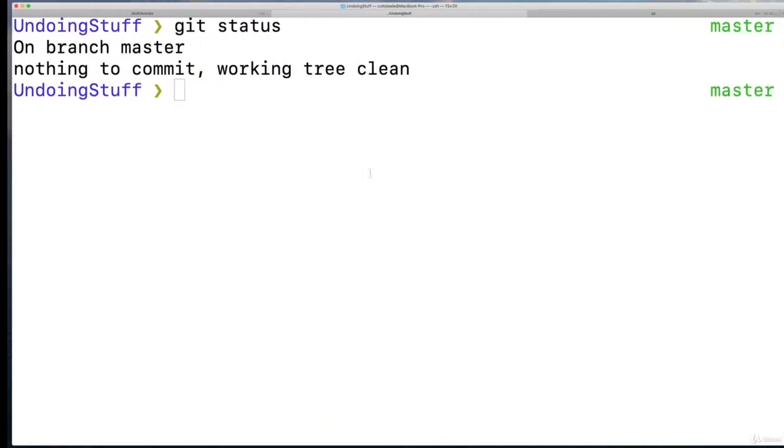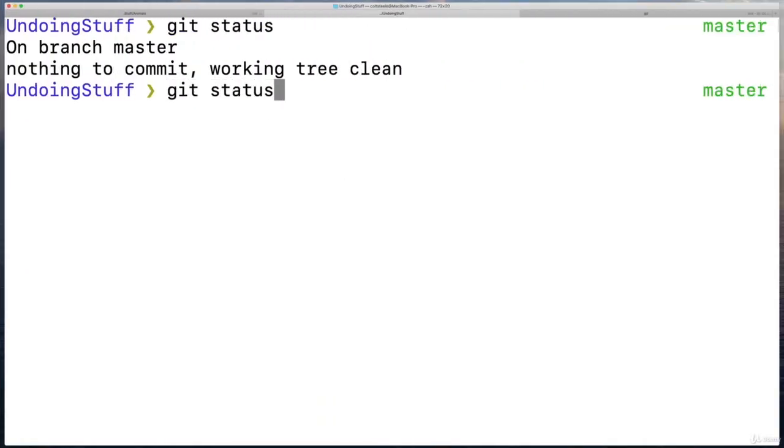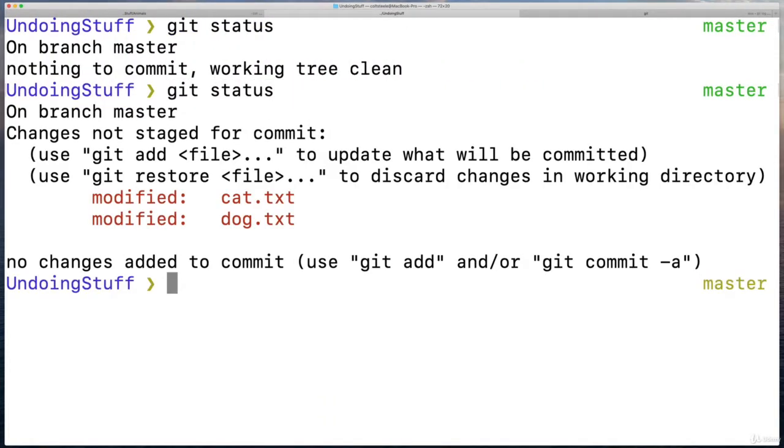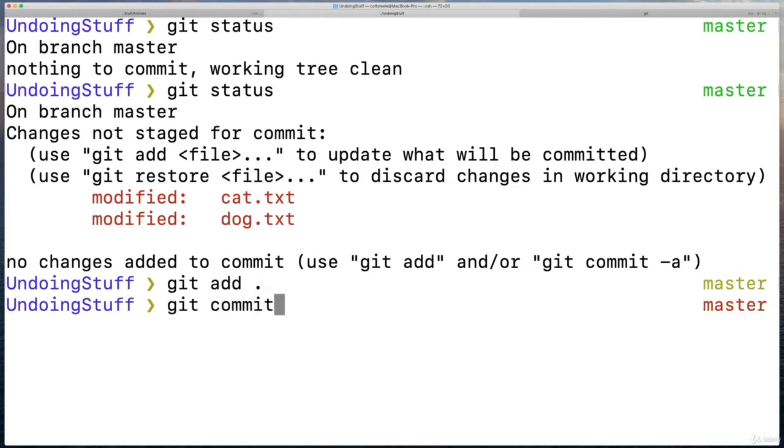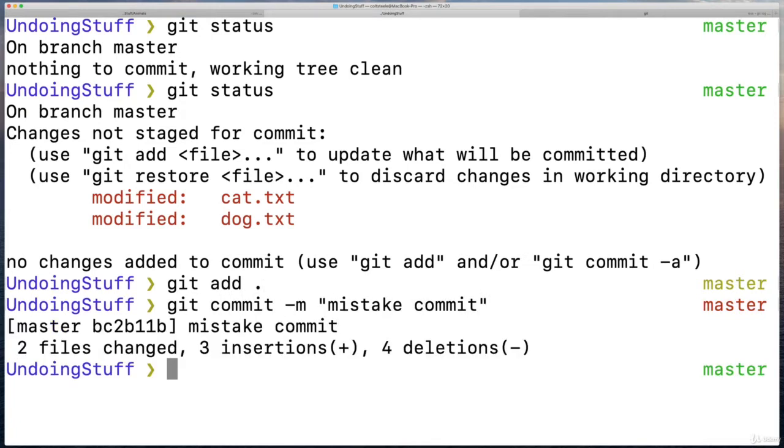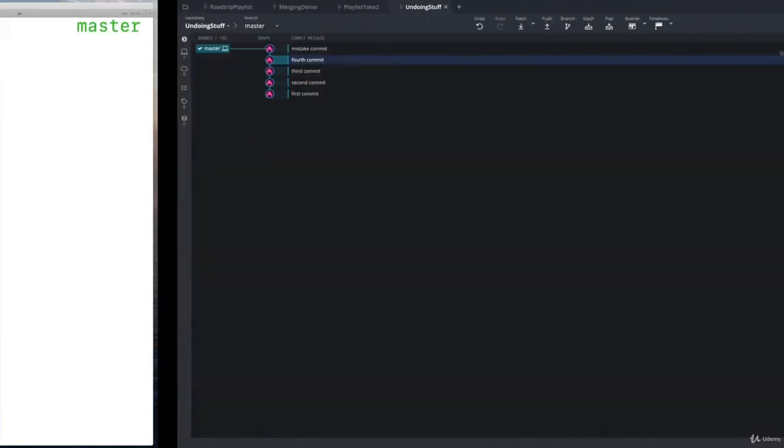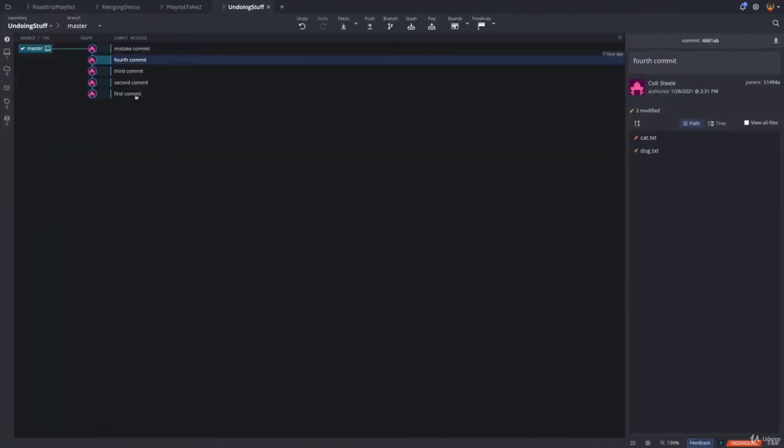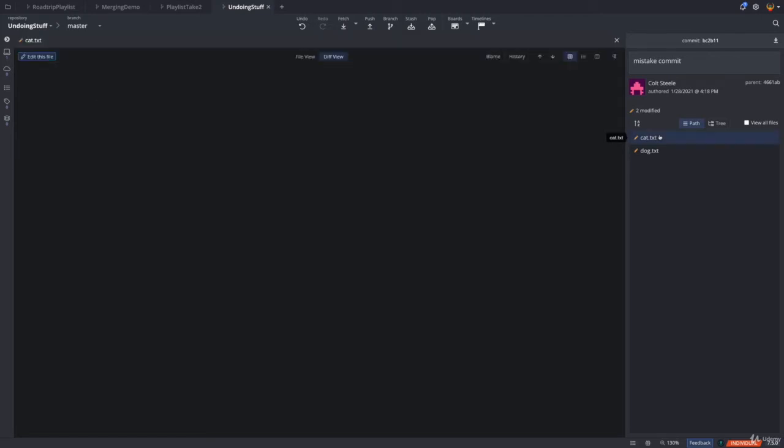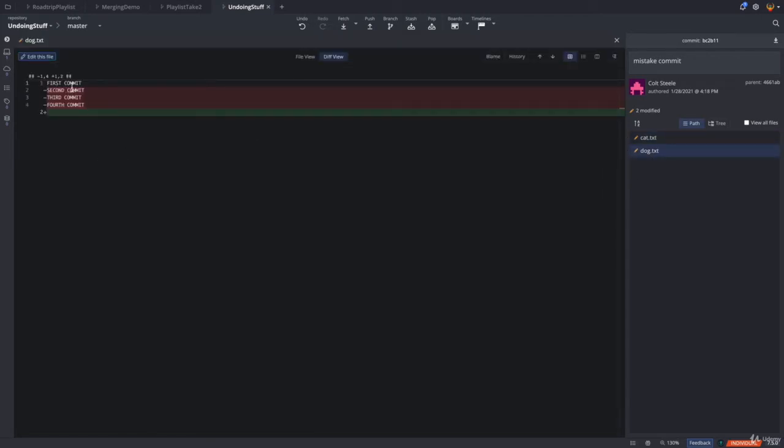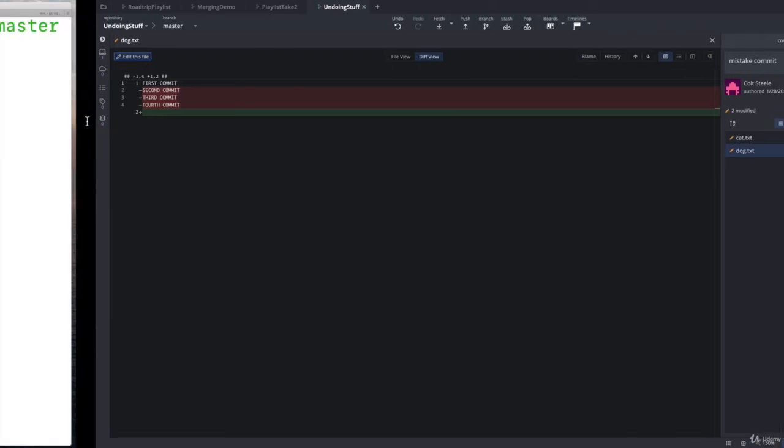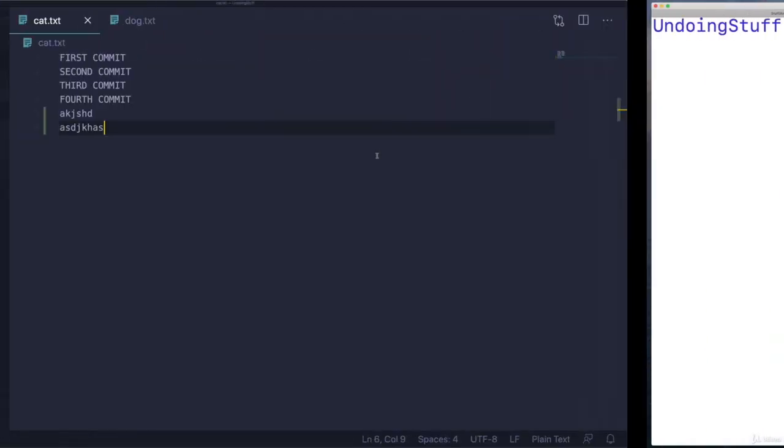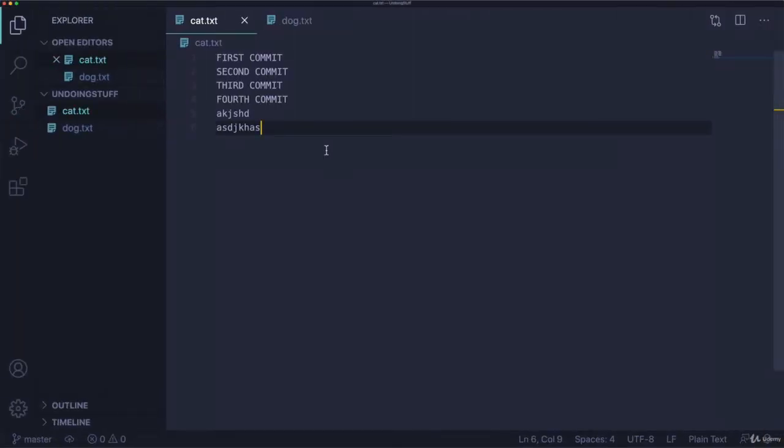And then I'm going to make a commit accidentally, which I'm doing on purpose, but we'll pretend I don't actually want this commit. Git commit dash m mistake commit. Okay, so here's what we have now, first, second, third, fourth, and then mistake commit. You can see I added those two lines, and then I deleted this in the dog file. Anyway, we've screwed it up.